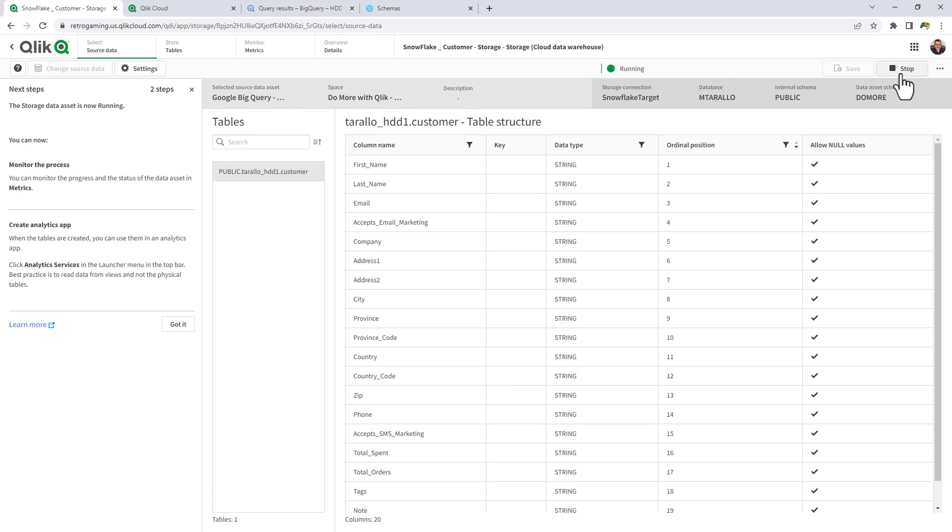Now what this will do is it will look at the landing asset. And if the landing asset has been updated, it will then take that data and truncate or dump the Snowflake data and refresh it or reload it with the new data from the source. In this case, Google BigQuery.